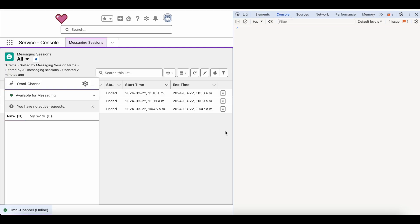Hello everyone. In this video we are going to see how to make use of a Salesforce Lightning Web Component in messaging for in-app and web to listen to a conversation end event. If the messaging session is ended by the agent or by the visitor and you have a requirement to listen to that conversation end, you can make use of a Lightning Web Component.